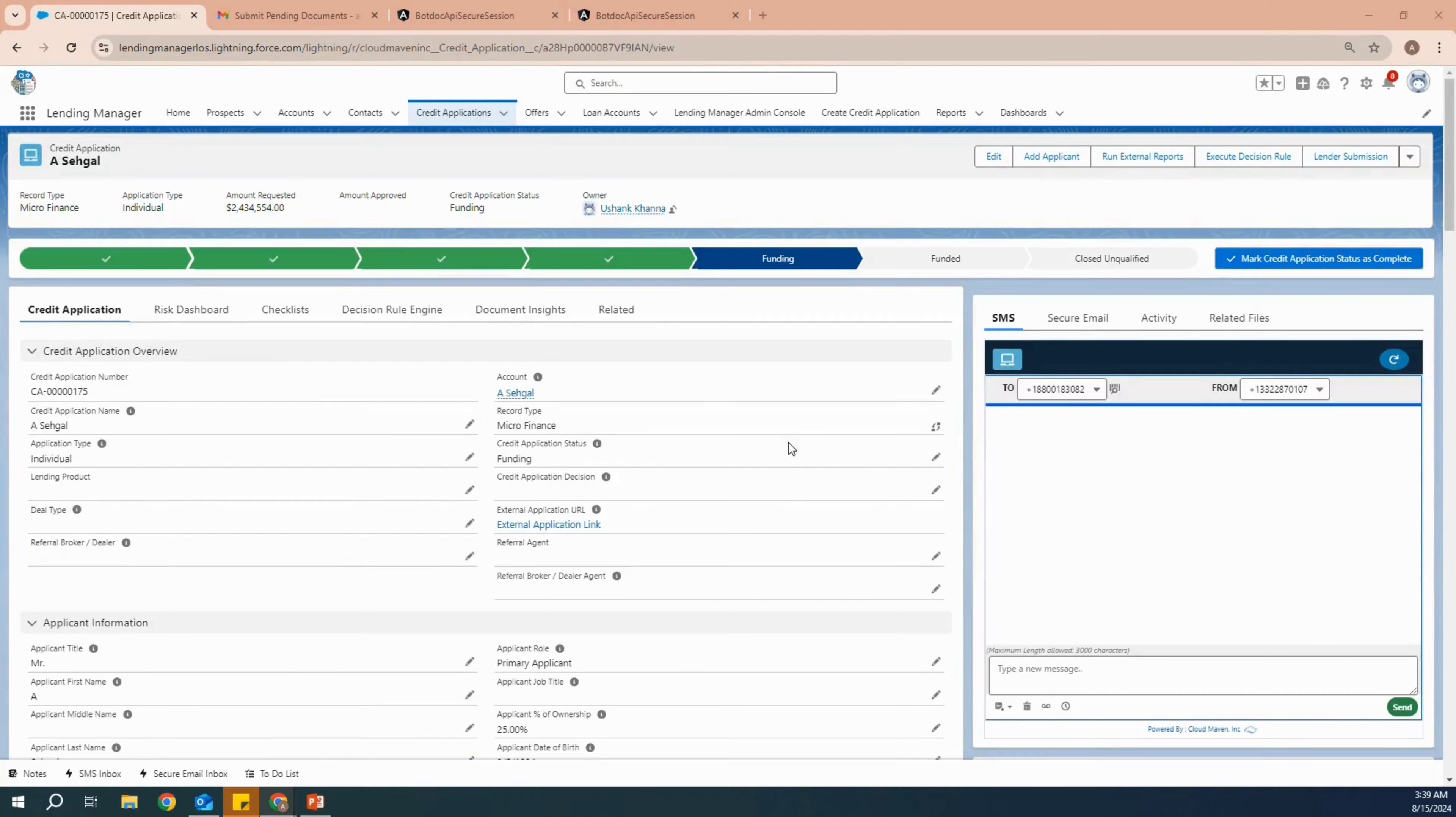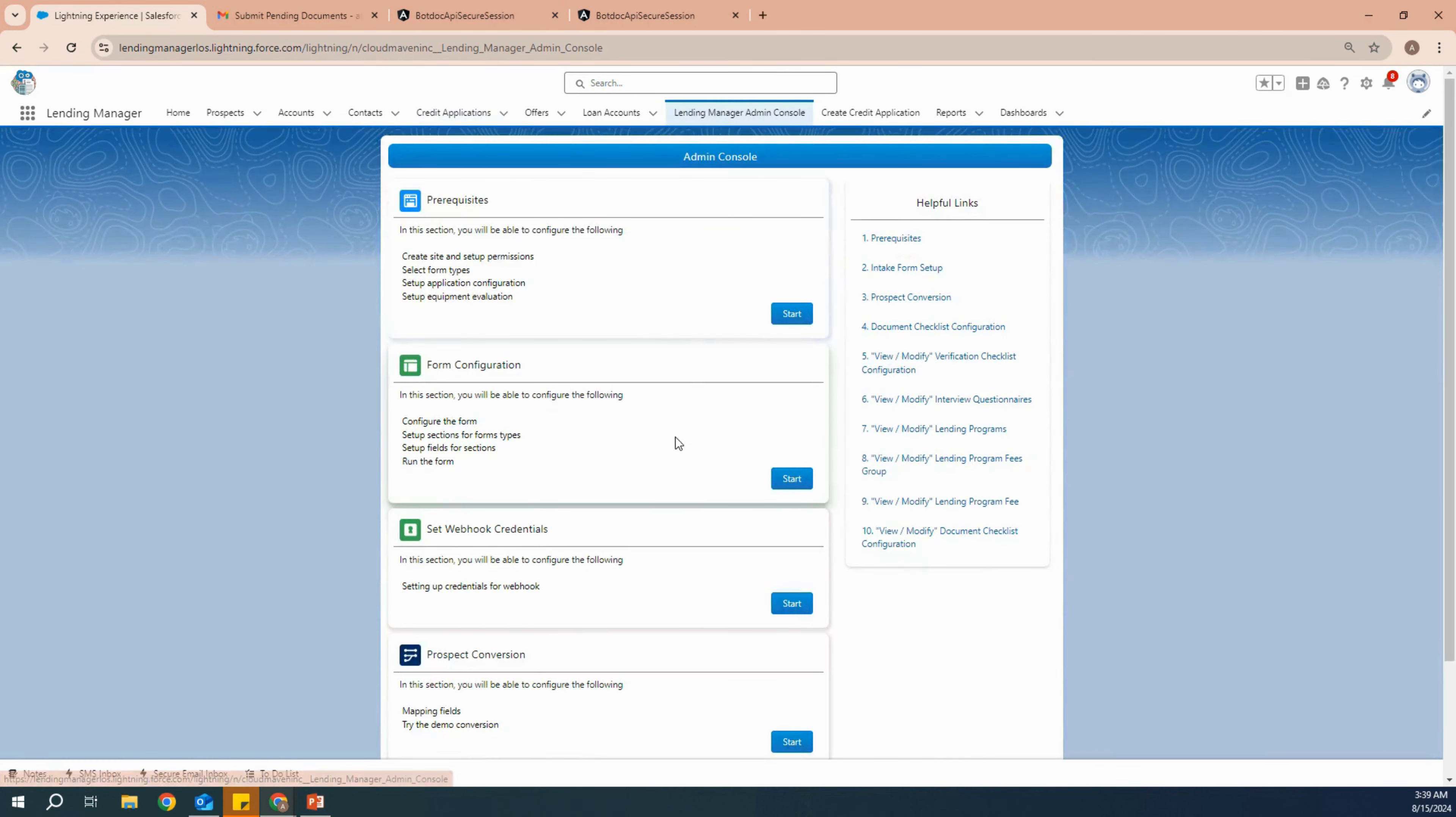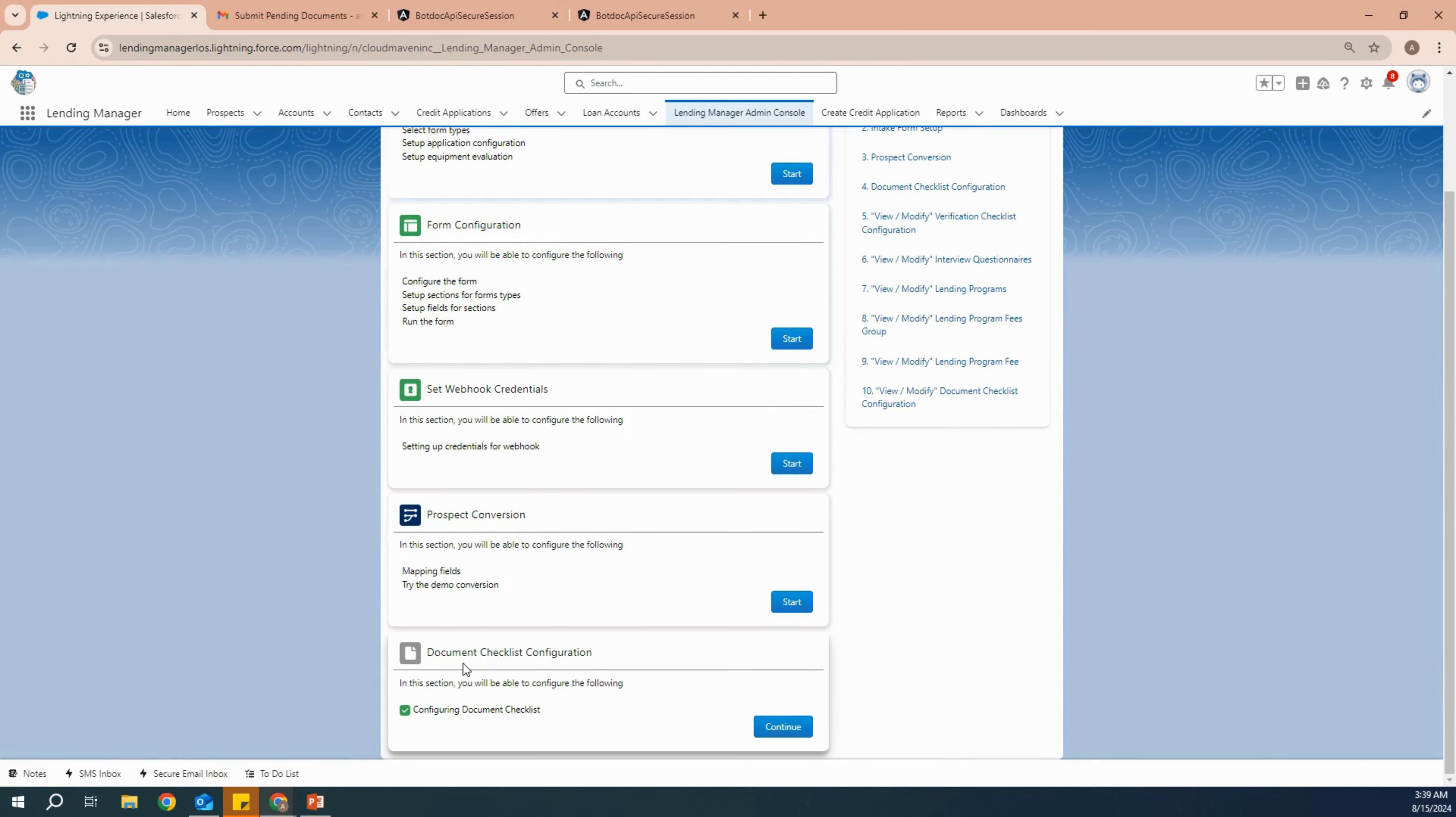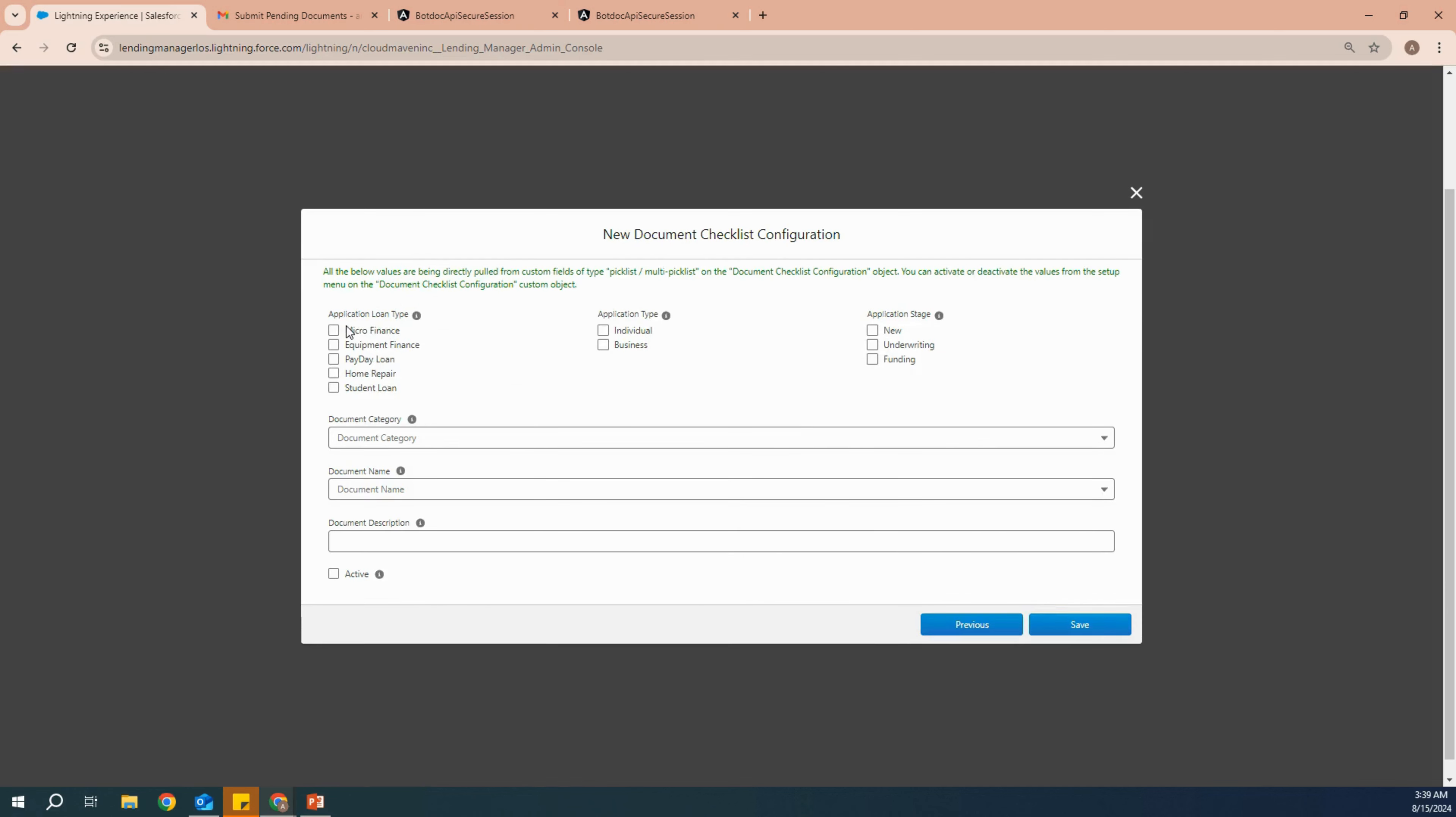I'm also going to show you how you can create your own document checklist by going to the lending manager admin console and then clicking on document checklist configuration. All you have to do is click on add.